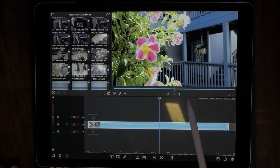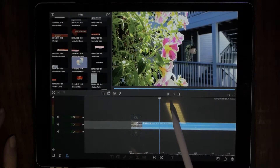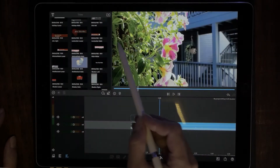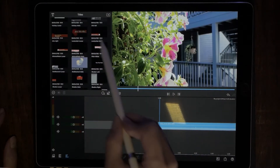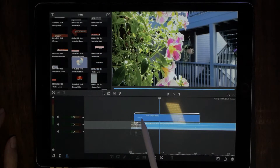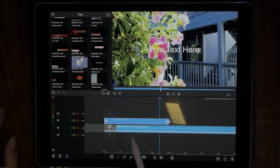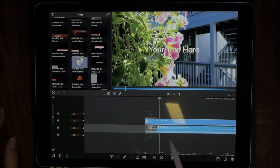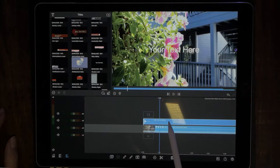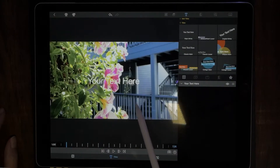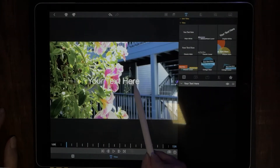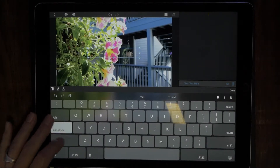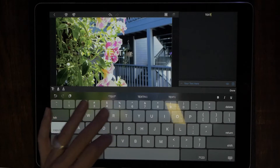So now what we want to do is add a title. Choose titles, select the plain white title, and drop that right over our timeline. Pull it out to however long you think you may need it — you can always change it later. Double tap on that to bring up the properties window, then double tap on the title to open the edit window where you can type in whatever you want.